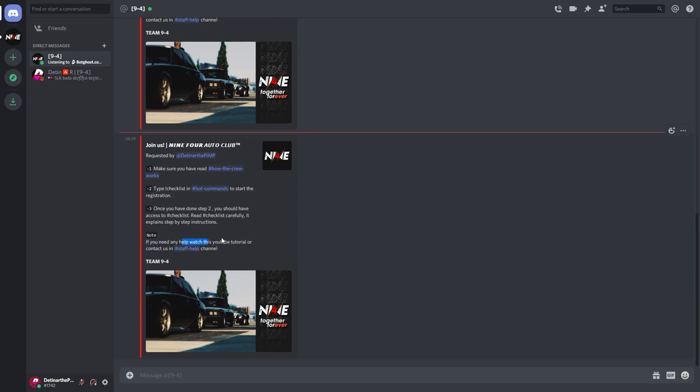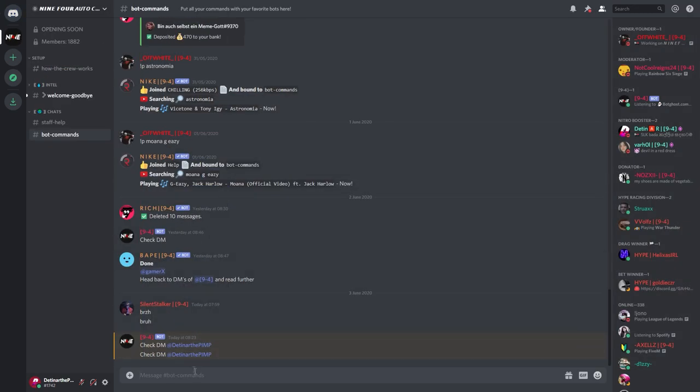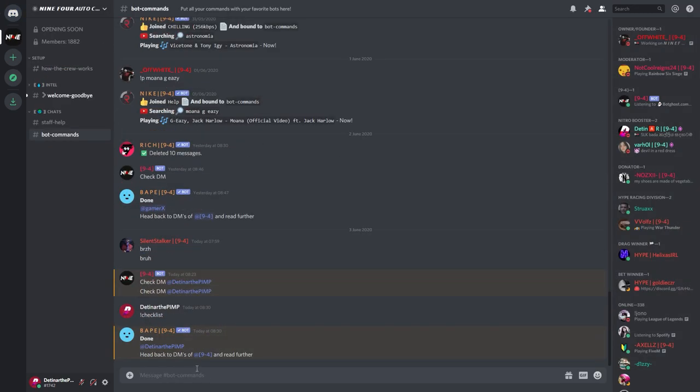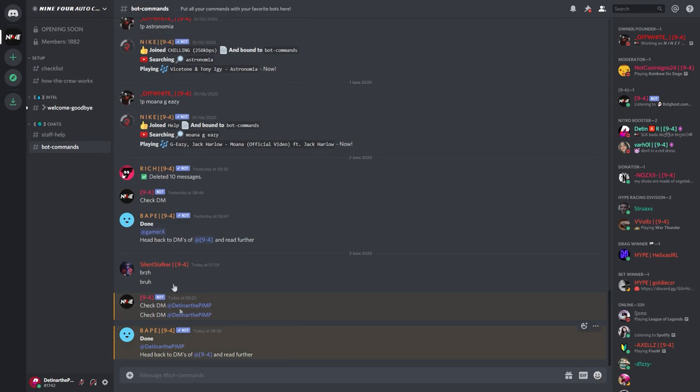And note if you need any help, watch this YouTube tutorial or contact us in staff help. I'm going to go ahead and copy and paste checklist, so it'll be exclamation mark checklist into board commands to start my pretty much application.